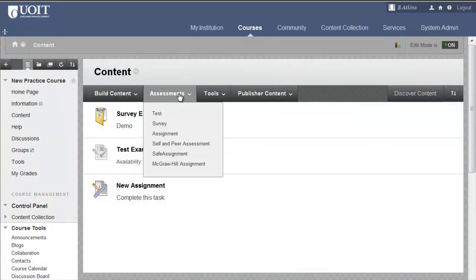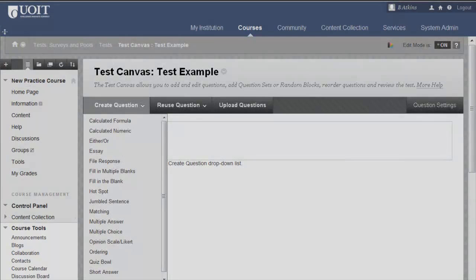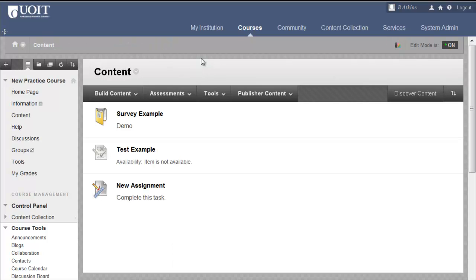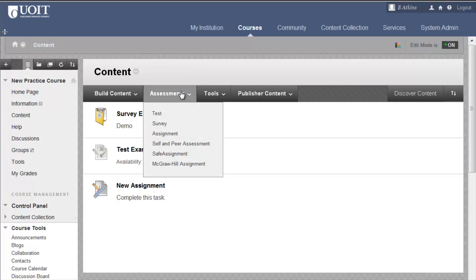There are many assessment options with Blackboard. For instance, there are now many more question types to choose from when creating assessments. Also, a self and peer assessment option is available in the Assessment tab.